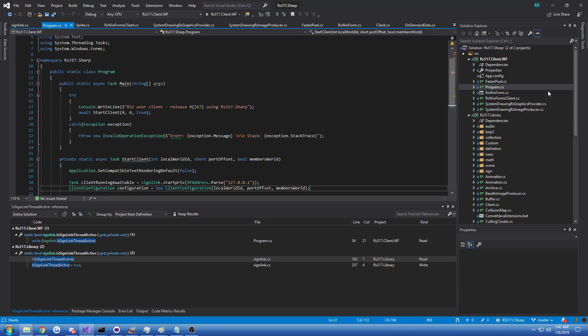But today I want to talk about a little refactoring I've done of my own, which is to bring the client and RSApplet class back into the library portion, which is the platform or implementation agnostic portion of RS317's library. And why did I do that?